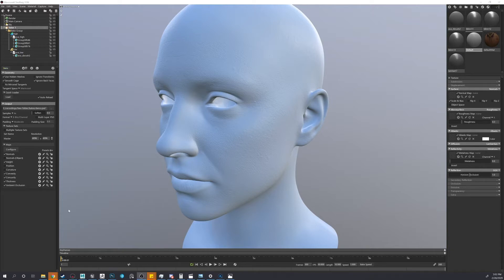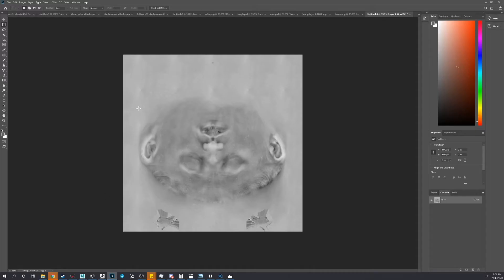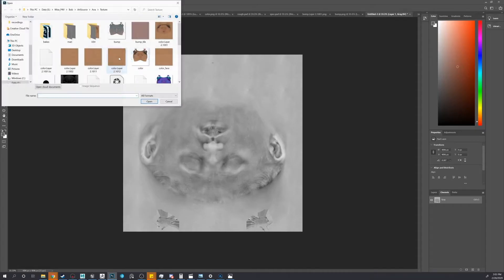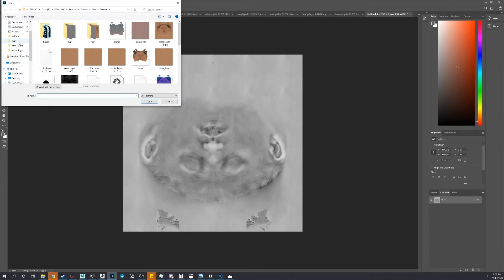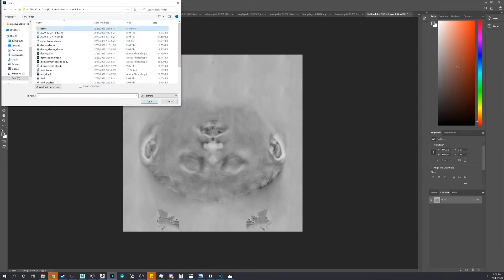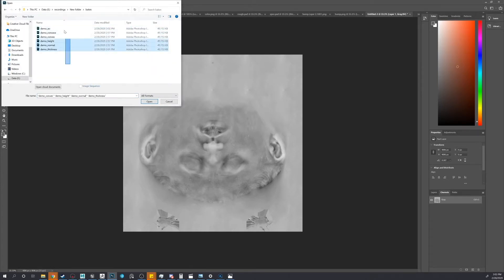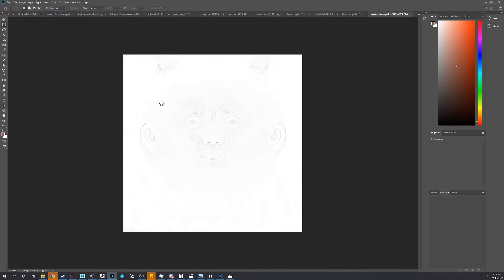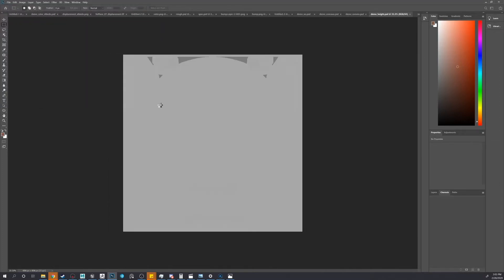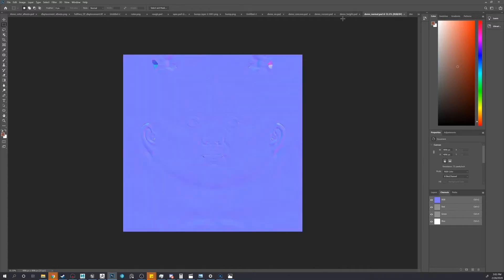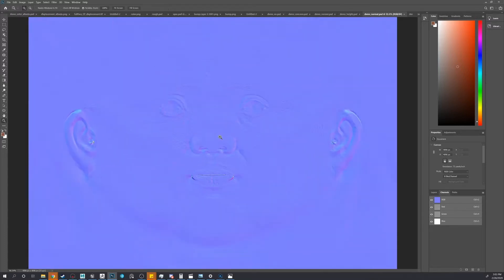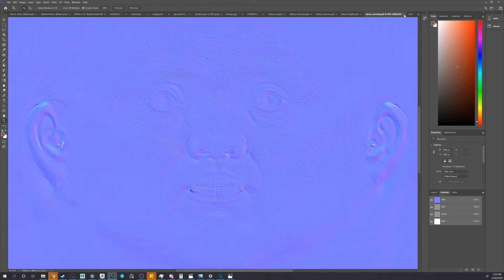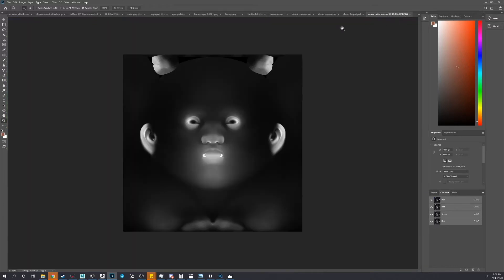Alright, so we're back and maps are done baking. Let's look at them. Let's see. Recording states. See how they came out. Nice. Alright, so looking good. We don't need that anymore.